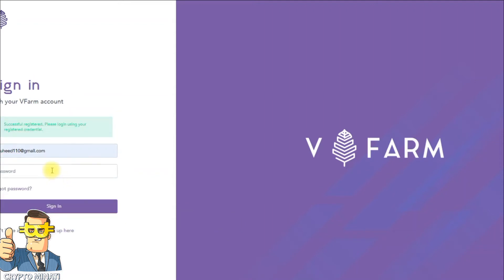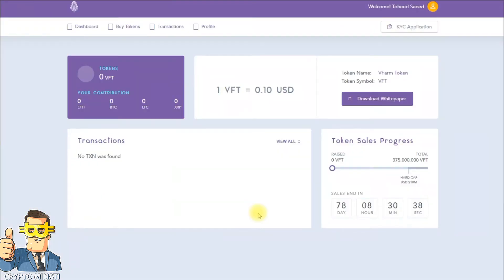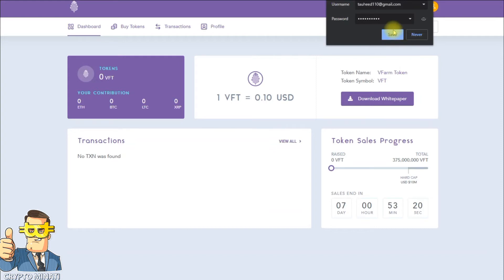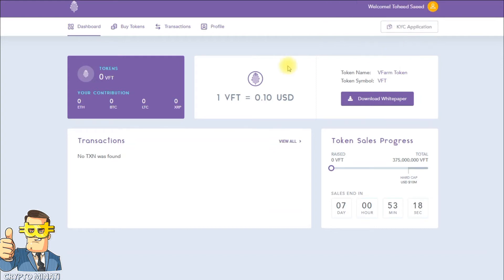Let me sign in first and then I will show you. Their token symbol is VFT — one VFT equals 0.10 USD, which is 10 cents. Their sale ends in seven days. You can see the hard cap here; they are reaching it very quickly with very limited time remaining.